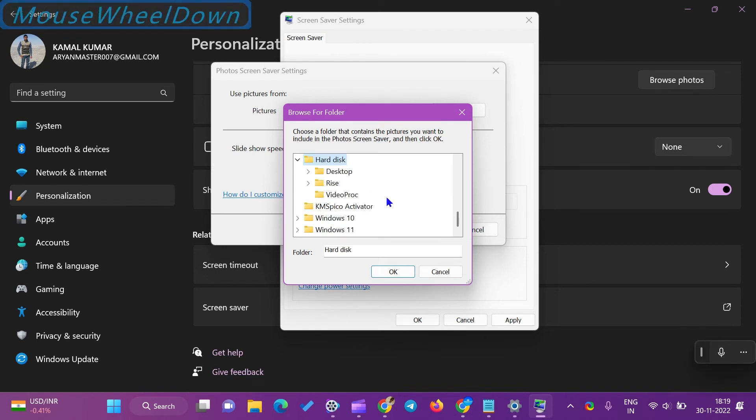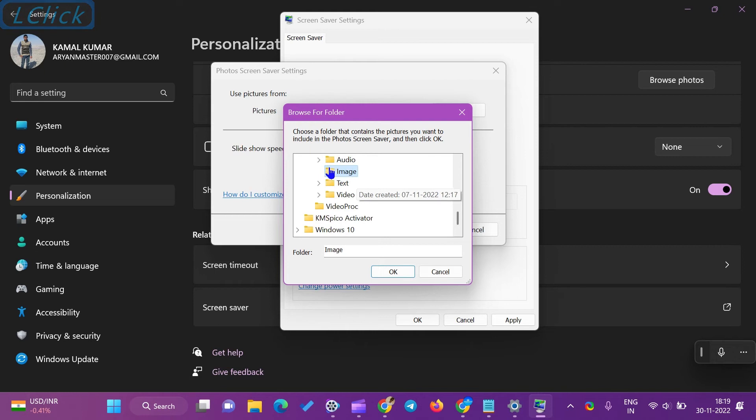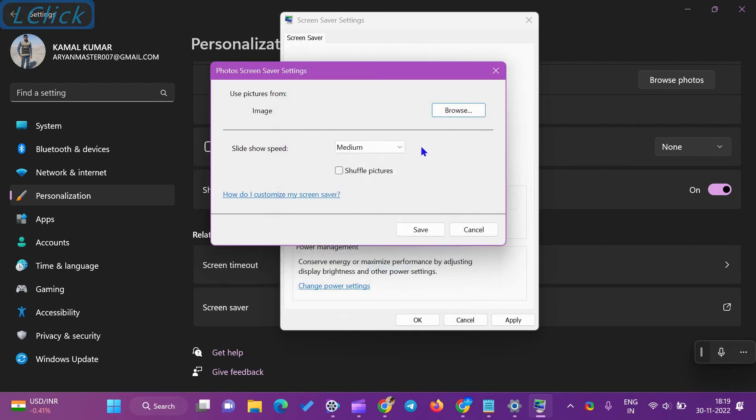If desired, you can change the slide show speed and enable the Shuffle Pictures option. When you're done, click Save.